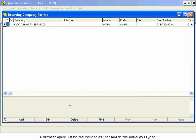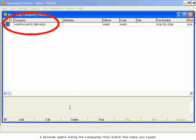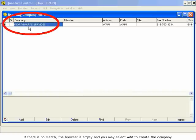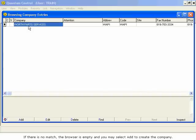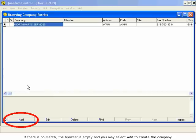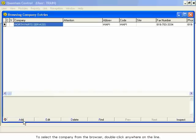A browser opens listing the companies that match the name you typed. If there is no match, the browser is empty and you may select Add to create the company. To select the company from the browser, double-click anywhere on the line.